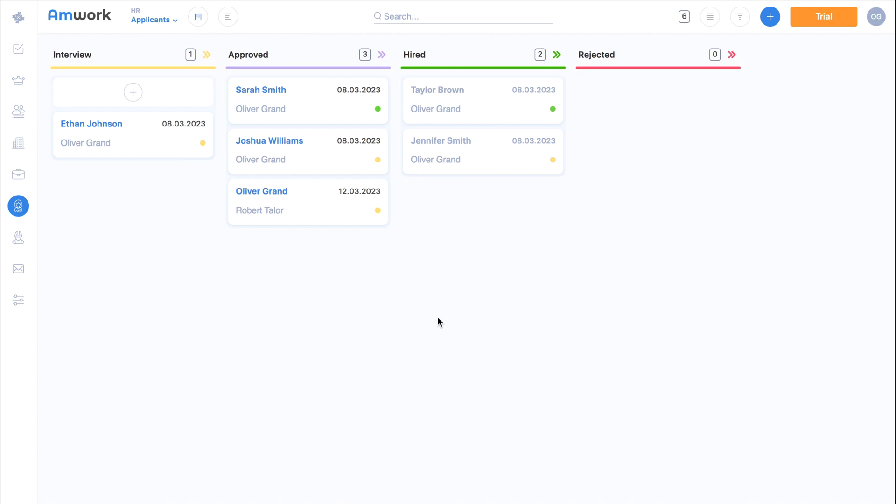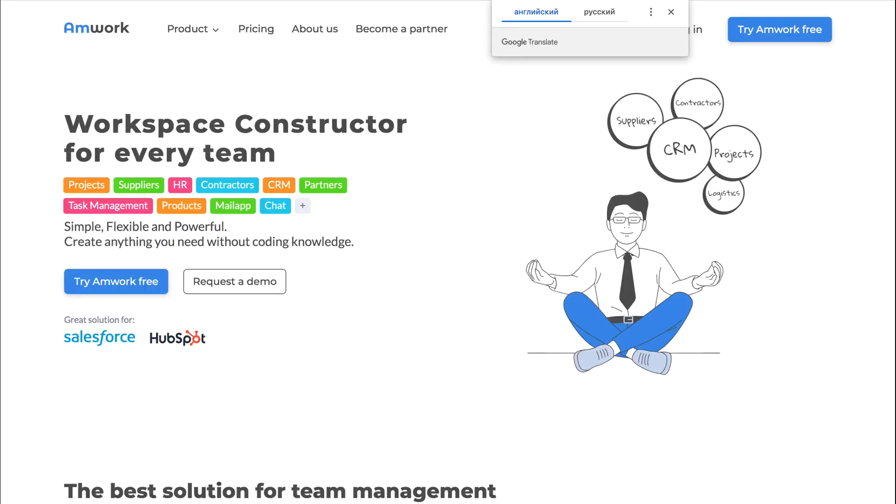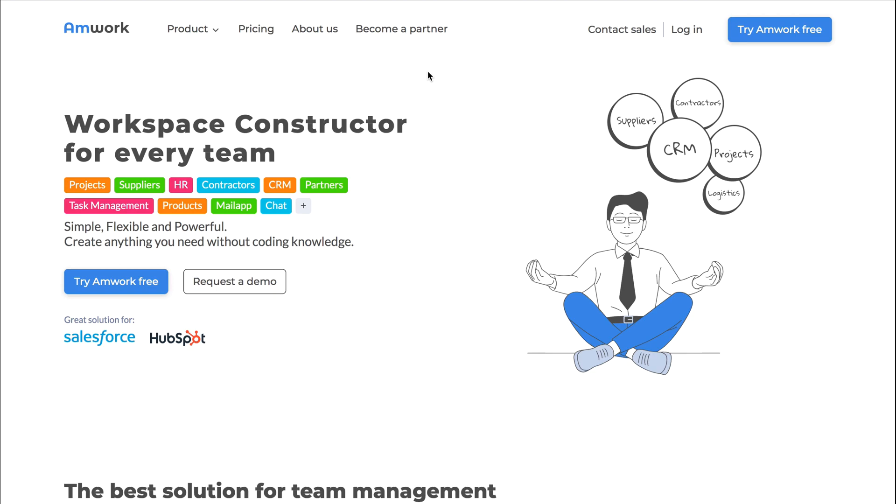We can develop any specific additional functionality that you need. Go to Amwork.com and try it yourself or request a presentation on the website.